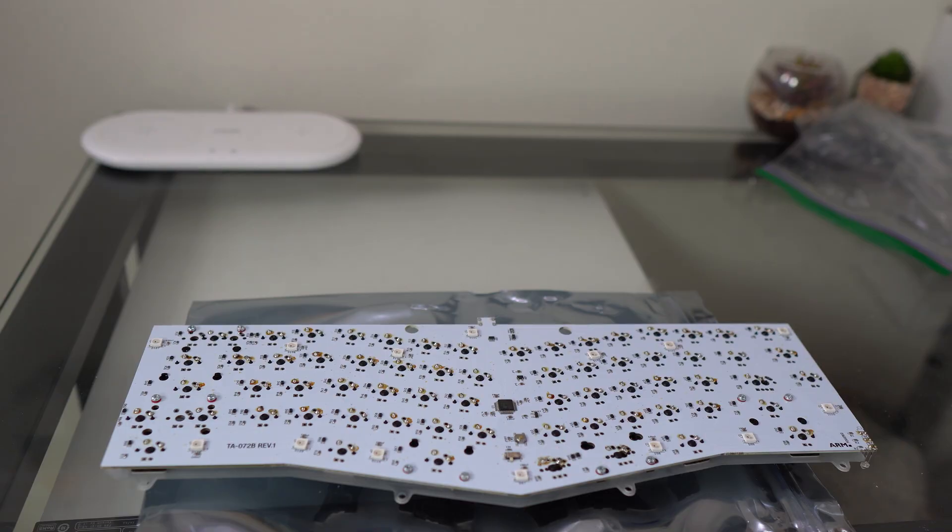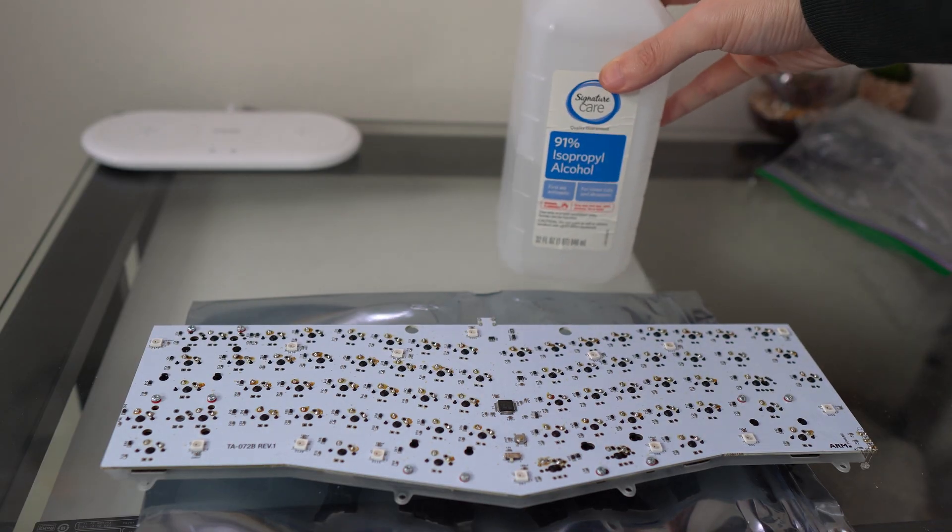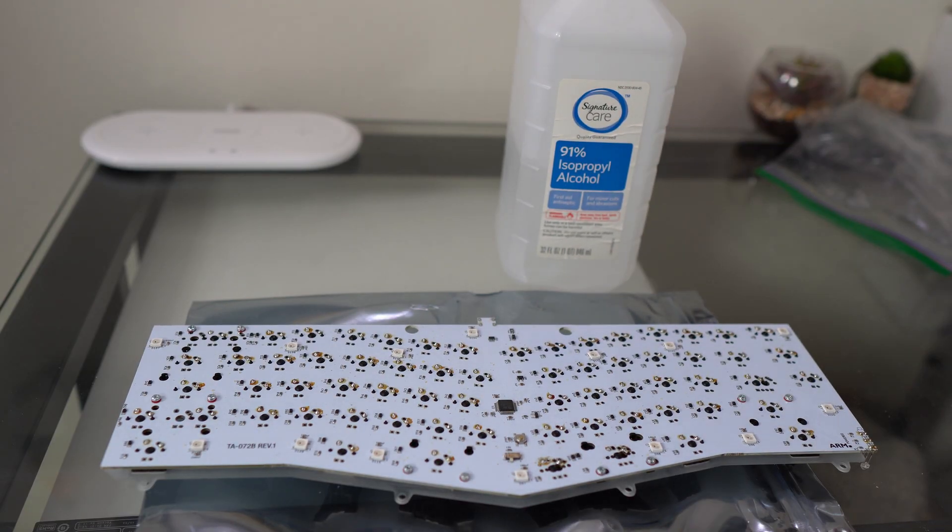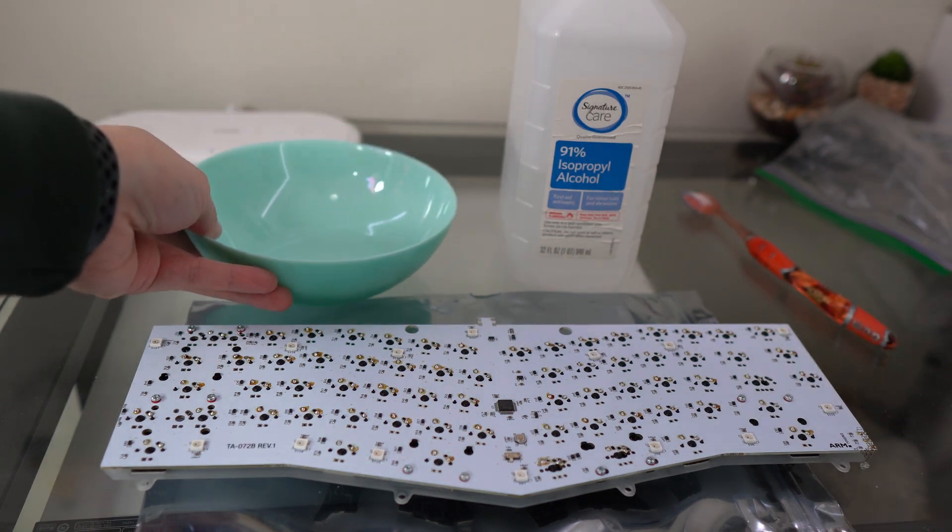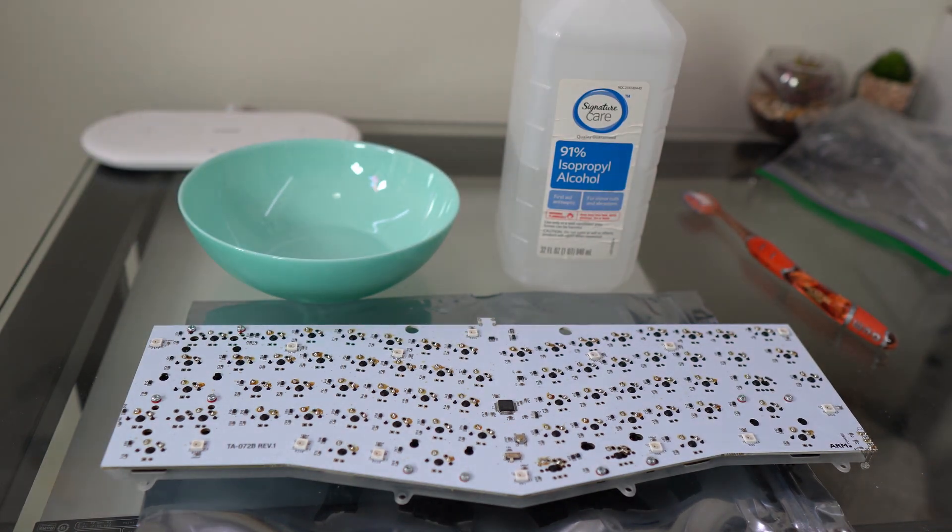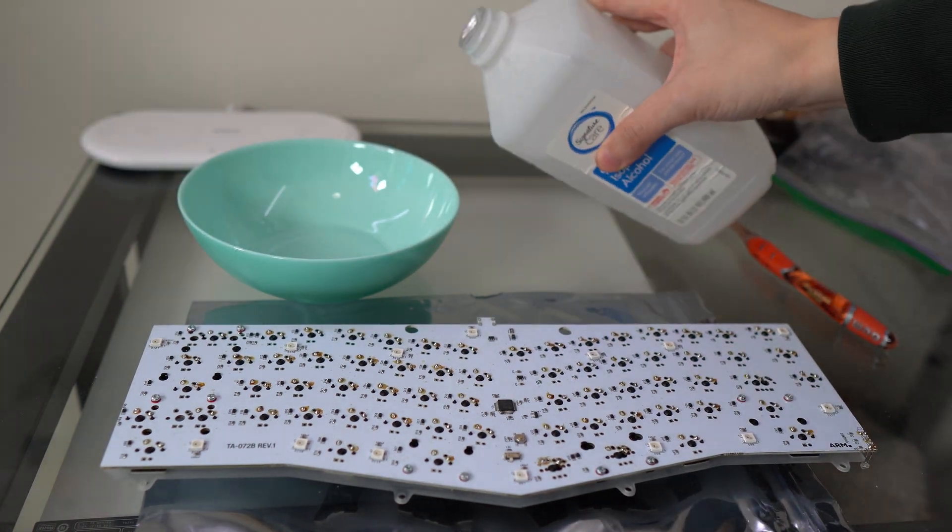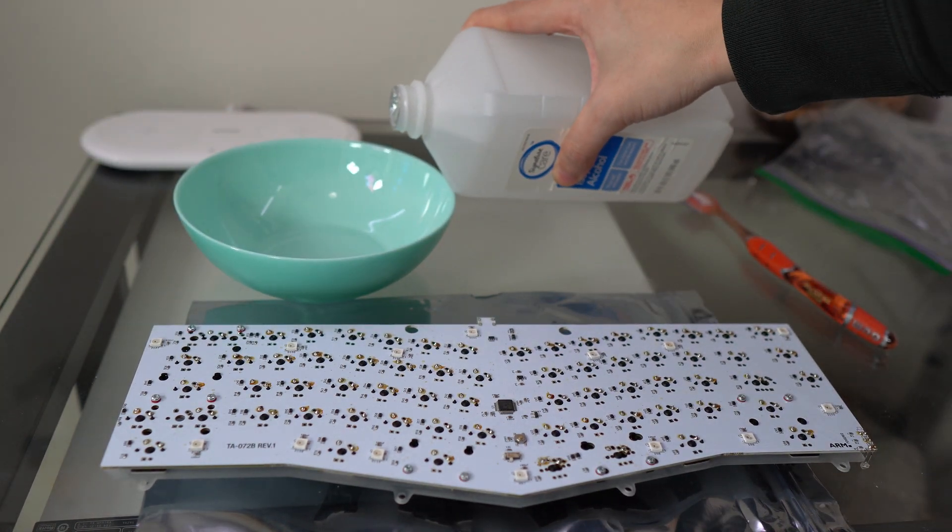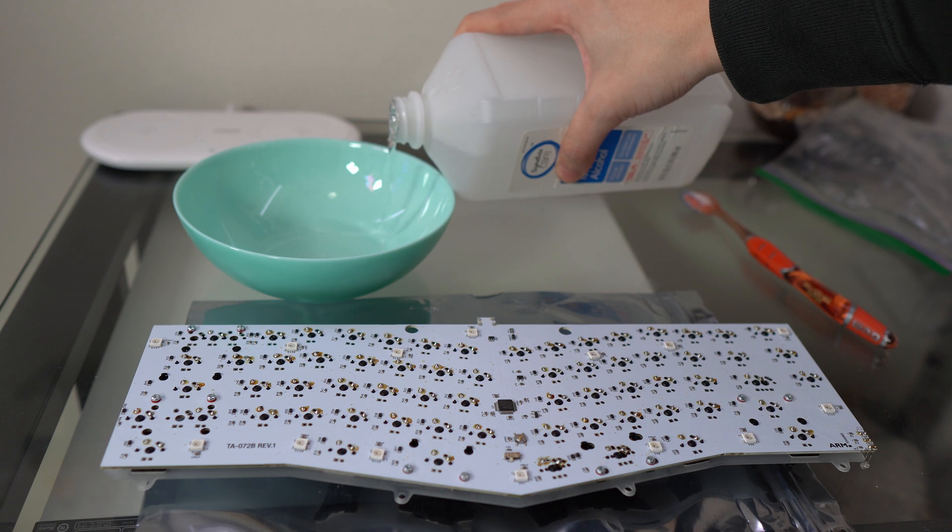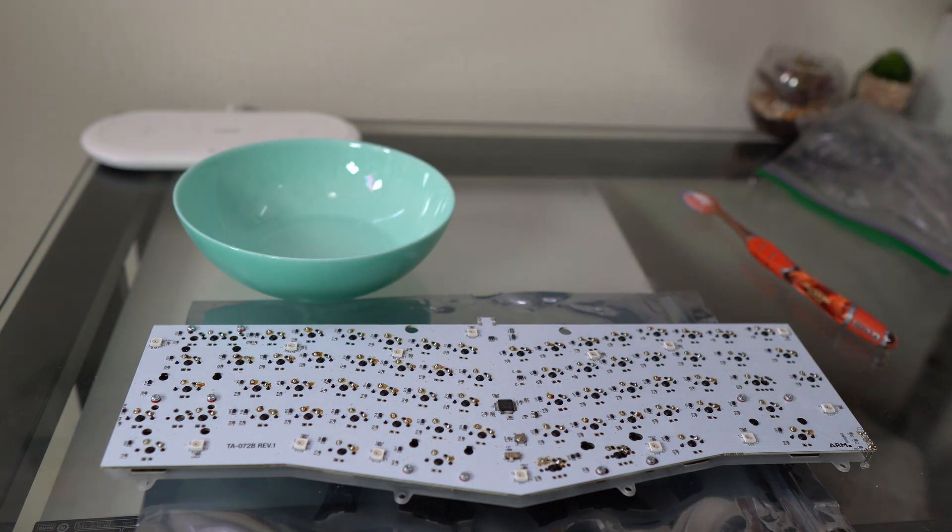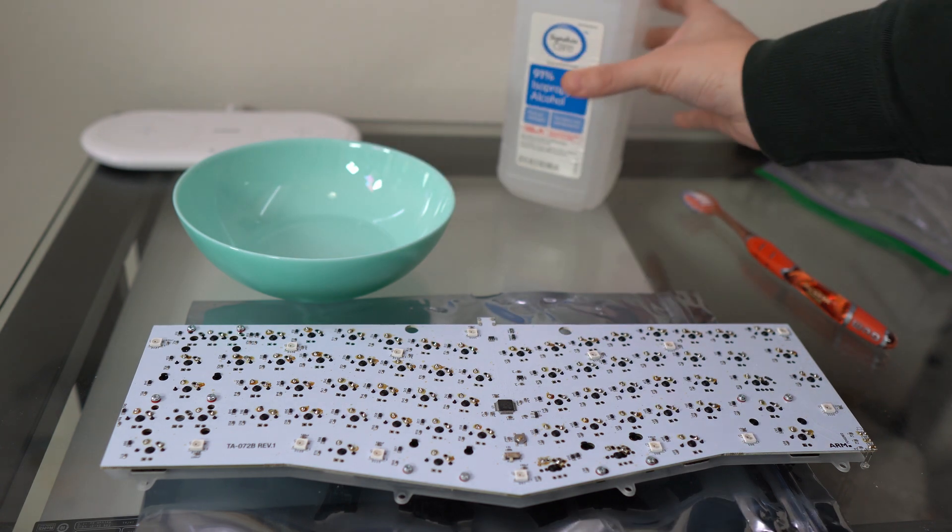All right, now that all of the soldering joints are fixed, let's clean up the PCB. All you need is some rubbing alcohol, 90% or more, and a toothbrush from the goodie bag that your dentist gives you.